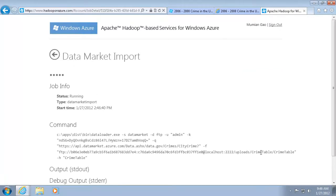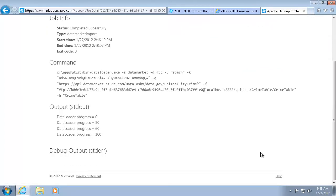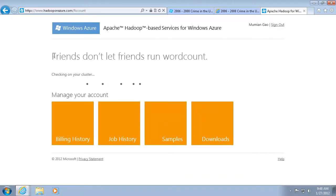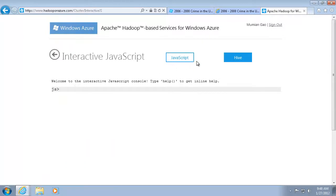The Status page shows the import status. It takes some time to import the data. After the data is imported, I can use the interactive console to check the data.